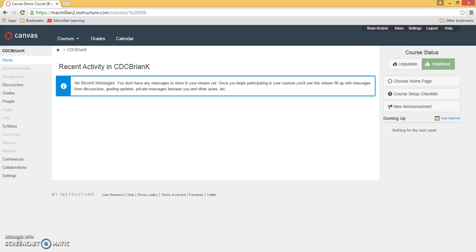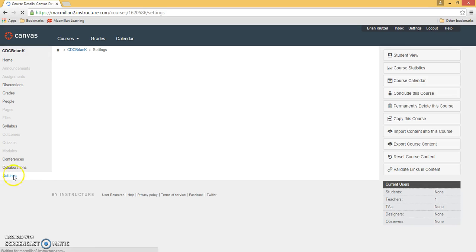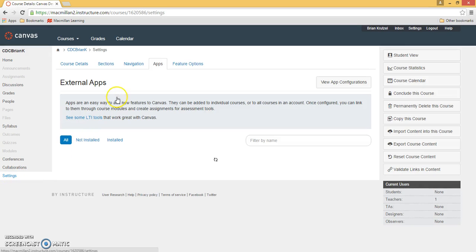Click on the link in the notes section below for instructions on how to request a Macmillan app's key and secret. To begin, click on Settings on the left navigation panel of your Canvas course, and then select the Apps tab.